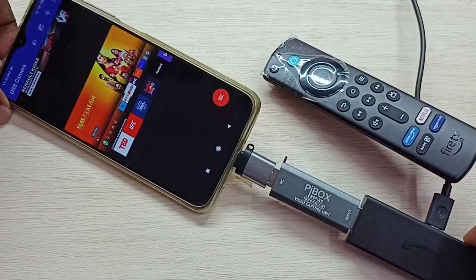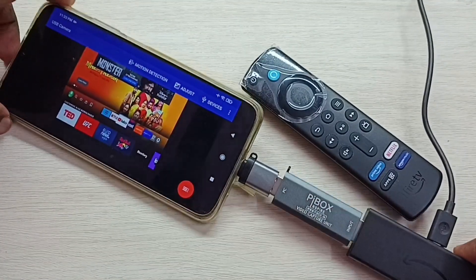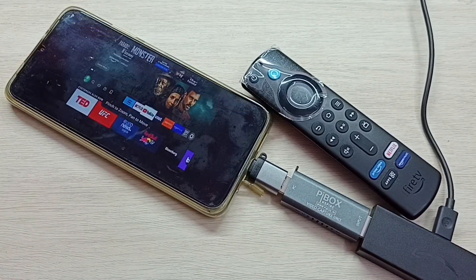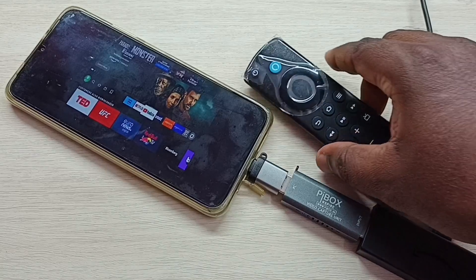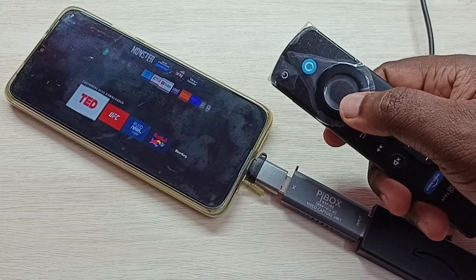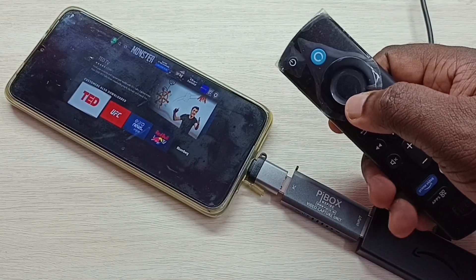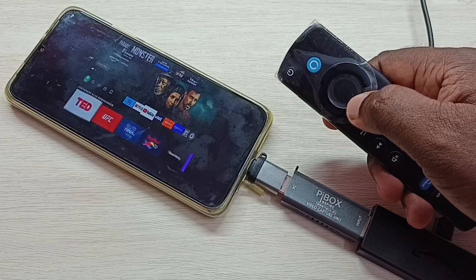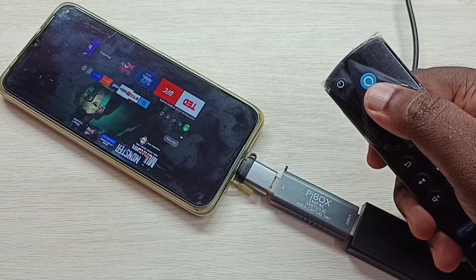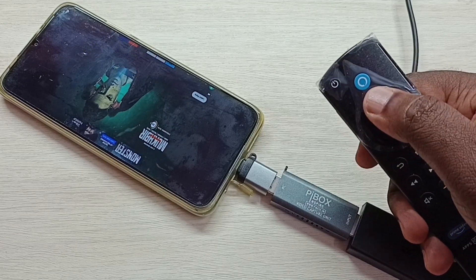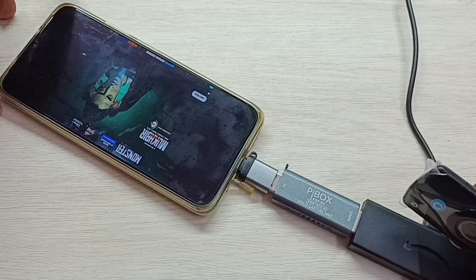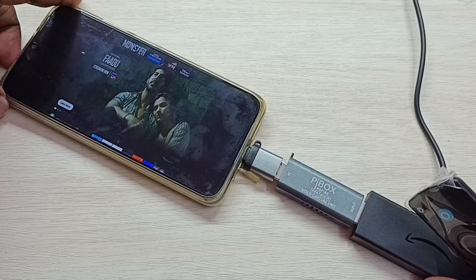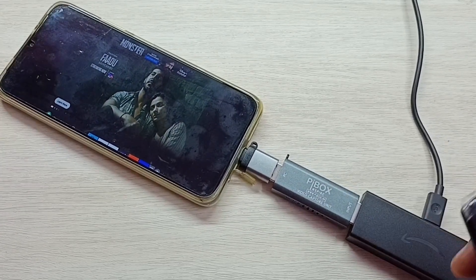We can also make it full screen — just enable screen rotation. This way we can connect the Amazon Fire TV Stick to POCO mobile phone and watch videos. Please try this.